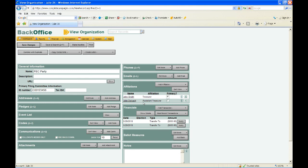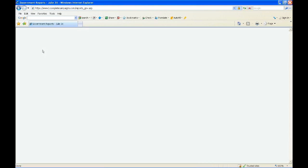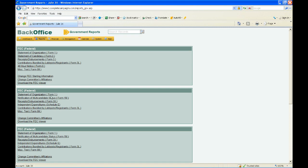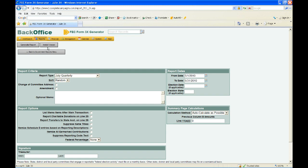Our filing committee is set up with a treasurer and assistant treasurer. Remember, you need to call support to have us set this up as an official filing committee. Now let's look at how to generate a 3X. Go to Reports and choose Government Reports from the drop-down. You'll notice an option that says Install Viewer — this is the FEC viewer and how you can view your report after it's generated. If you don't have this installed, you won't be able to view the report. Note that the FEC has not created a viewer that works with Macs, so you'll need a PC or virtual PC environment.